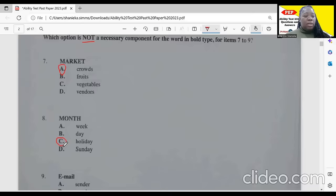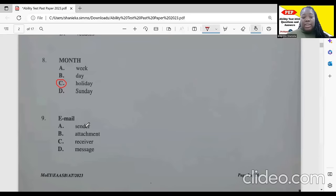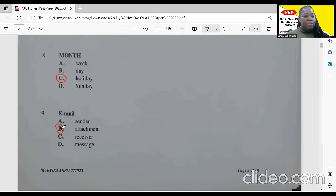For item nine, we have 'email.' For an email, we need a sender. We don't need an attachment. We definitely need a receiver and we need a message. So our answer is B for number nine — 'attachment' is not a necessary component.